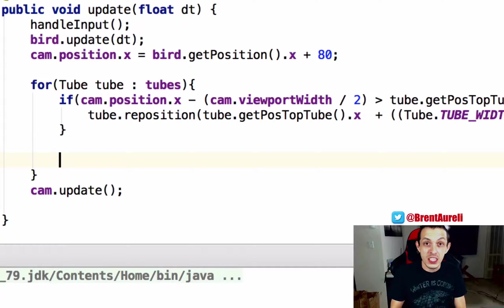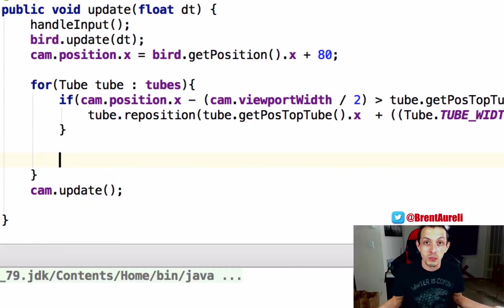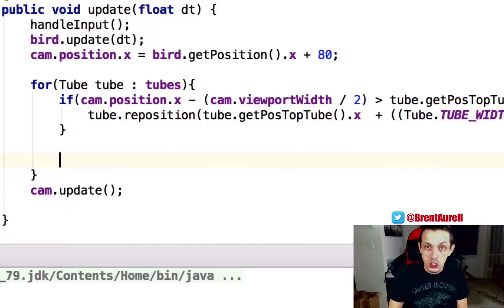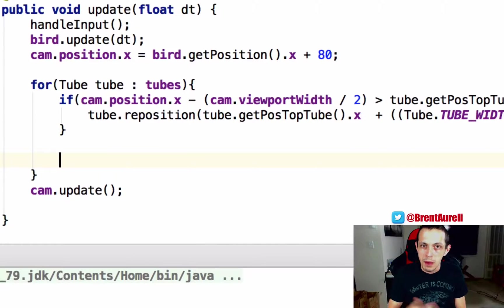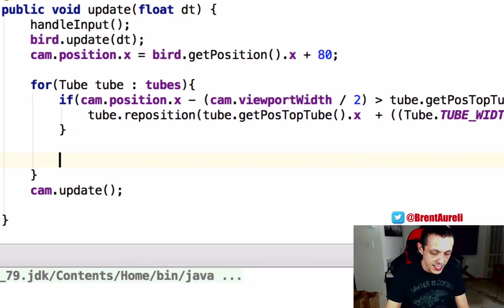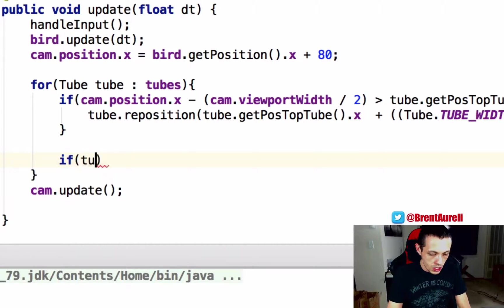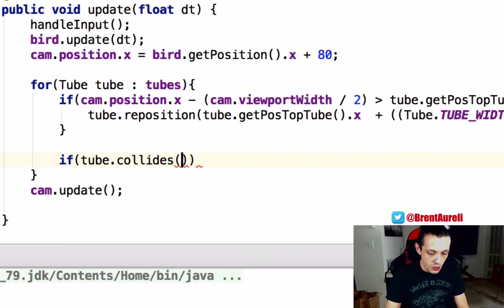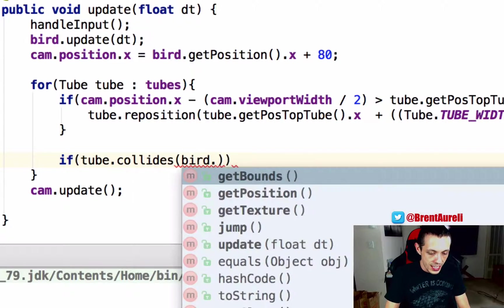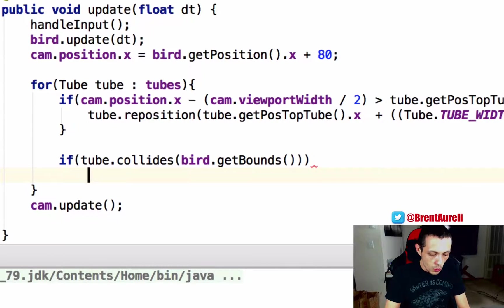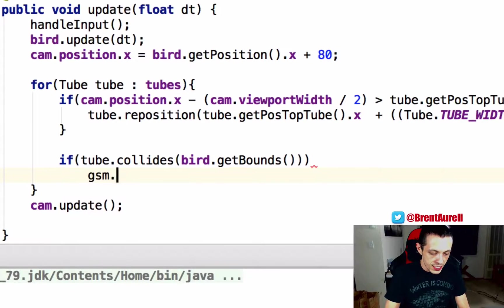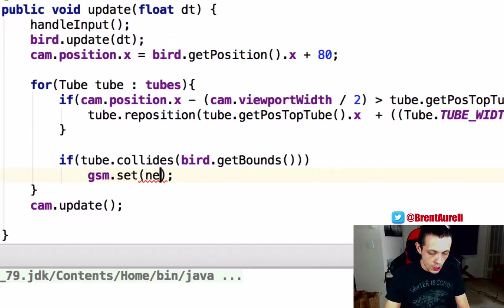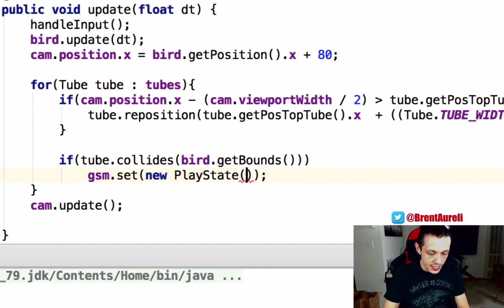Like I said this is not the appropriate way to do it in a larger scale world where there's lots of objects you can collide with for performance reasons but you'll have to find out how to do that another way maybe I'll talk about that in a future video but for now let's go ahead and say if tube dot collides with bird dot get bounds we're gonna say gsm dot set new play state and give it back our gsm.